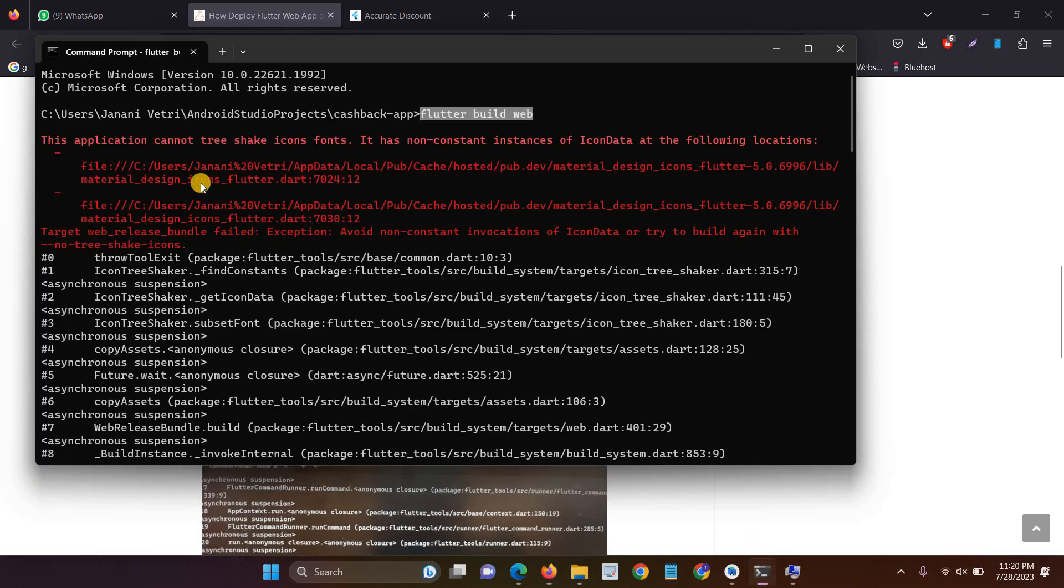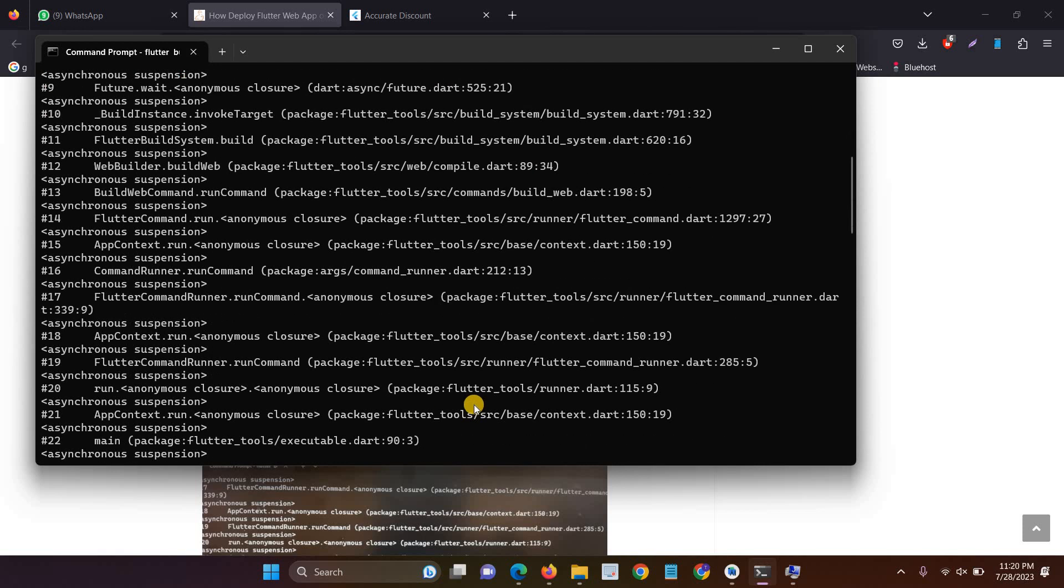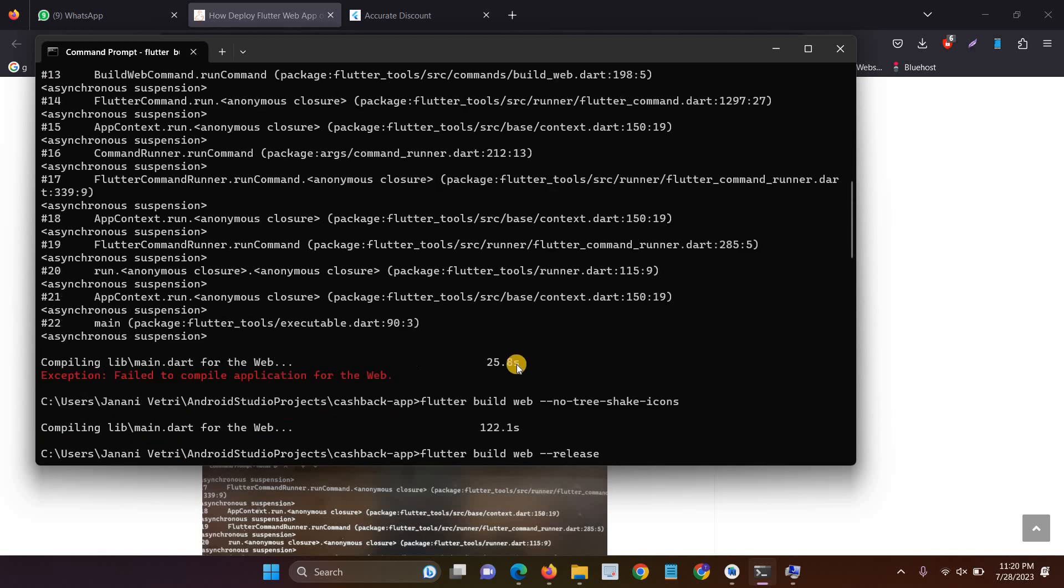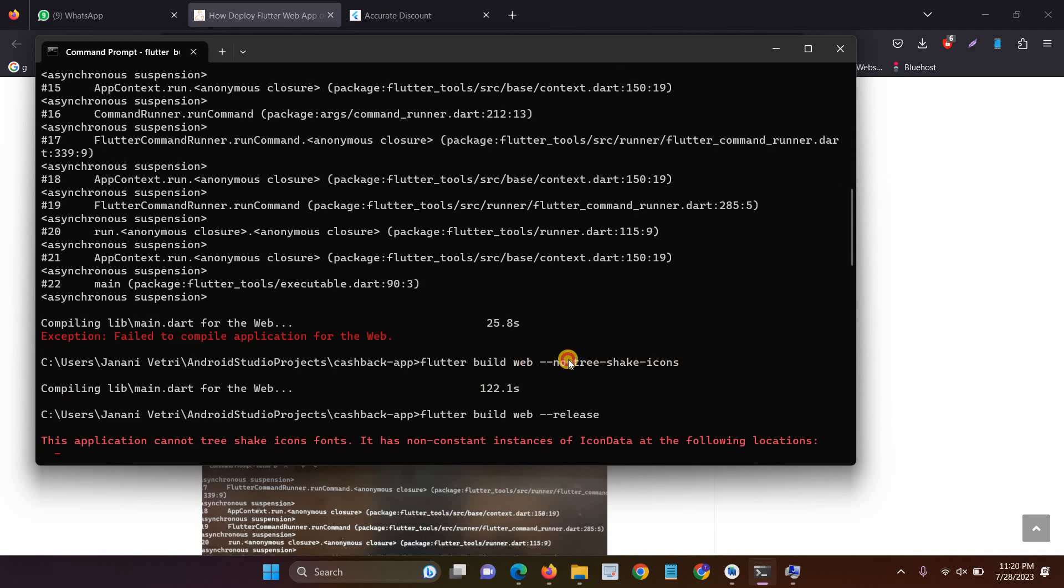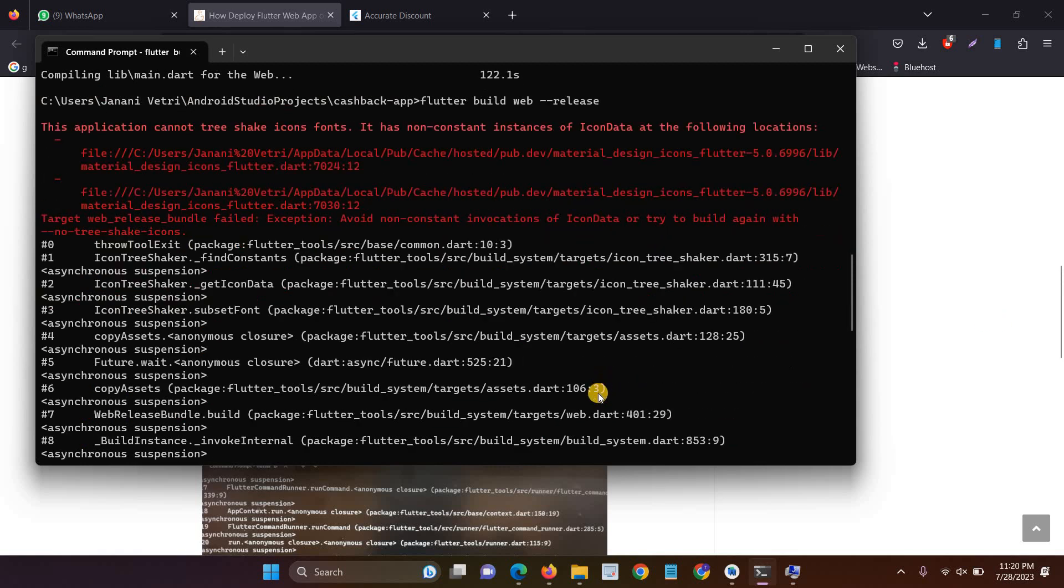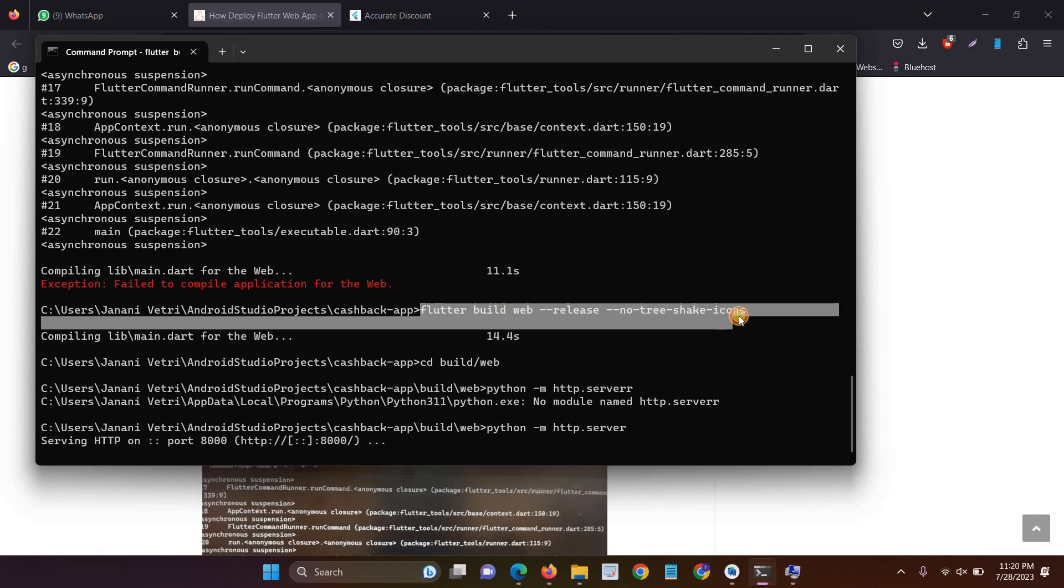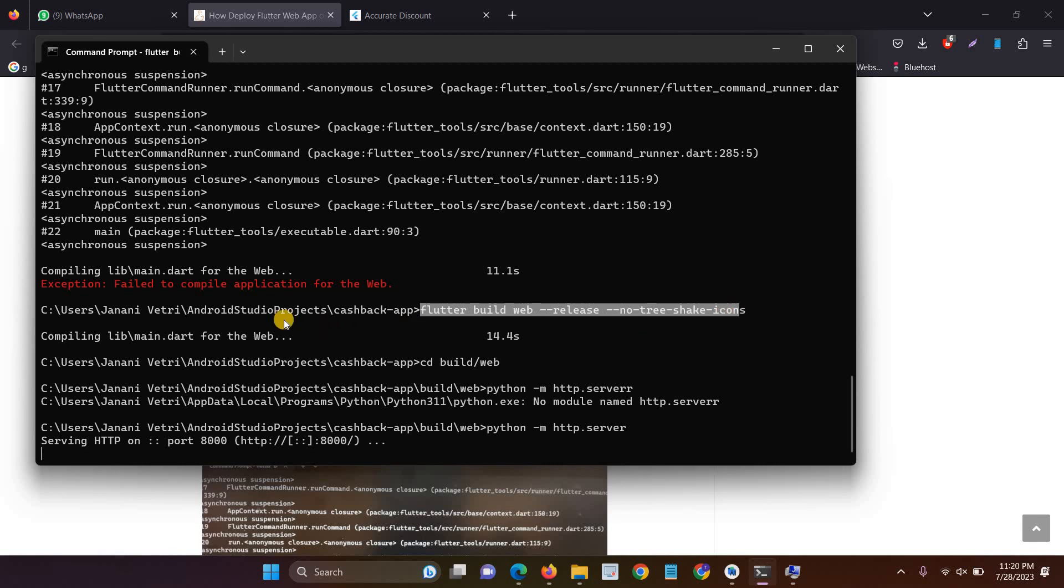Suppose if you are facing this type of error. Just add this line after the build web app. So this is the first one. After that, you have to type flutter build web release and no-tree-shake-icons. So this is the second command.